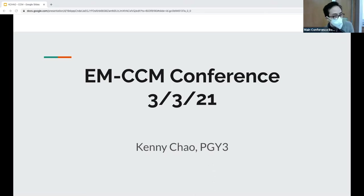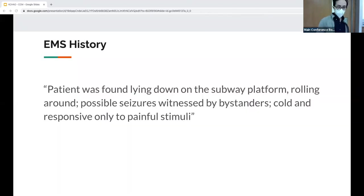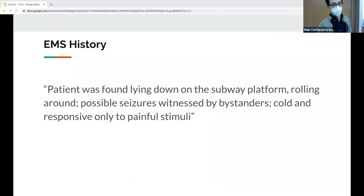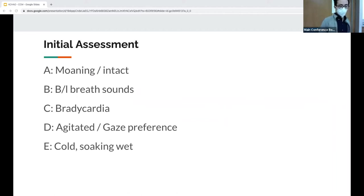I'm Kenny, doing the CCM lecture. A case patient was found lying down on the subway platform, rolling around, with possible seizures witnessed by bystanders. She was cold, responsive only to painful stimuli. Initial assessments: airway intact, breathing intact, she's bradycardic, a little agitated, there's a gaze preference, and she's soaking wet.